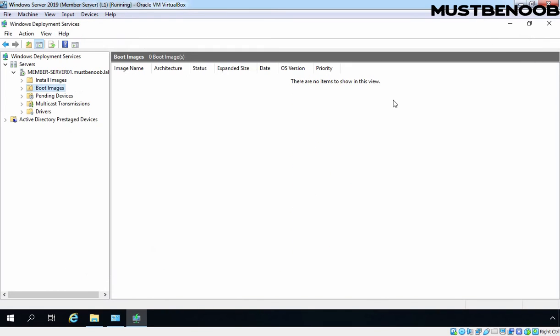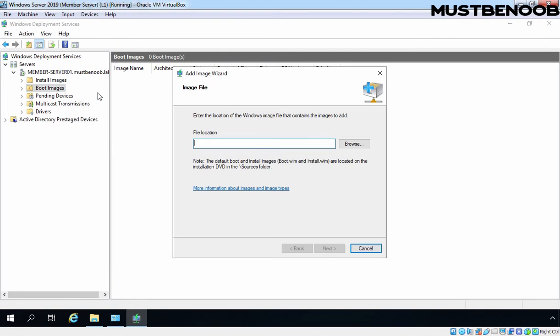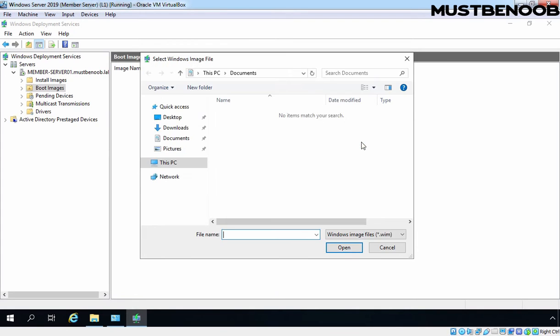For that, we need to right-click on Boot Images and select Add Boot Image. We need to select the location. Under the note, you can verify that this is telling the same thing which I told you earlier: that on installation media, you will find boot and install image under sources folder. Click on Browse.